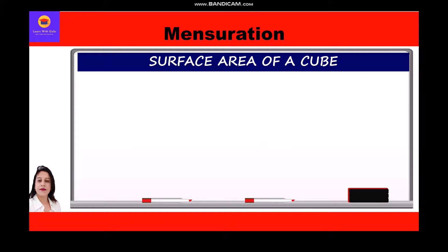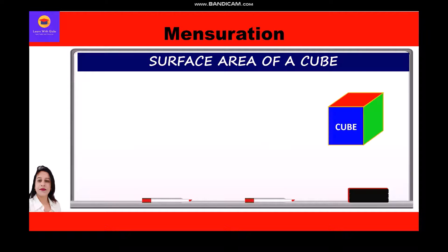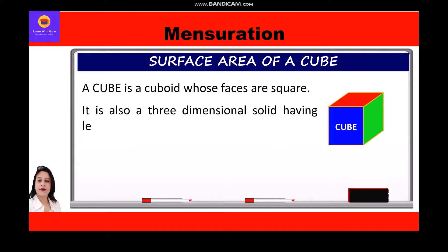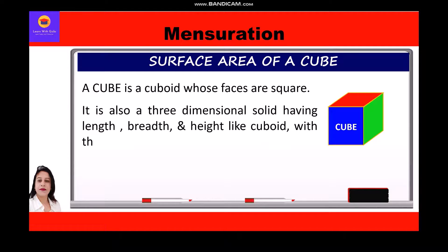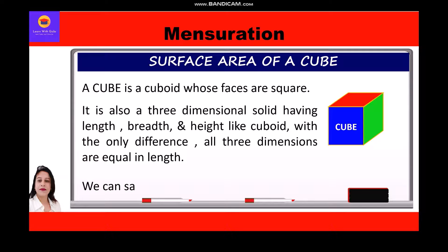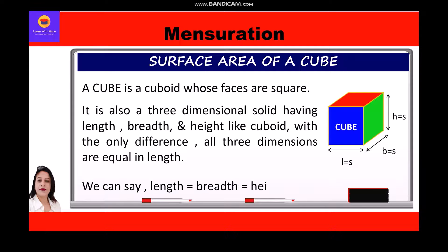Now let us study about the surface area of a cube. A cube is a cuboid whose faces are square. It is also a three-dimensional solid having length, breadth, and height like a cuboid, with the only difference that all three dimensions are equal. We can say length = breadth = height = side = s.